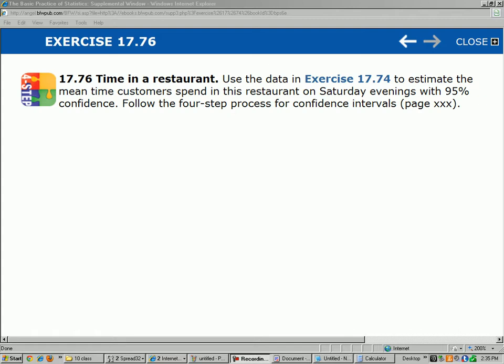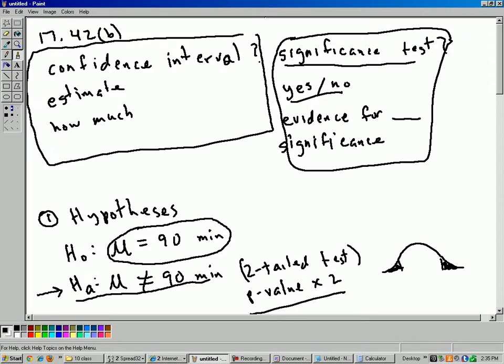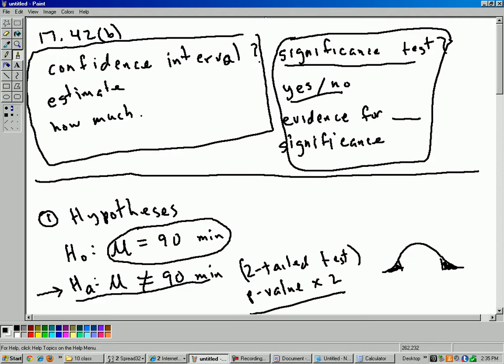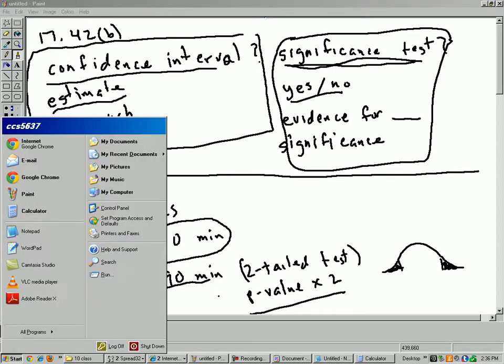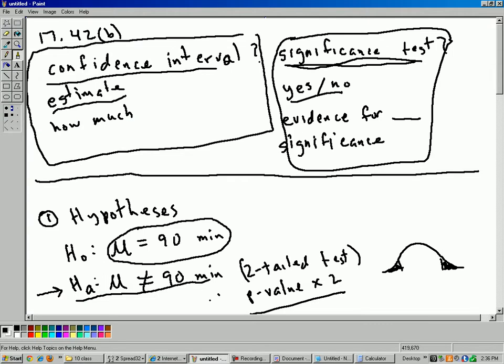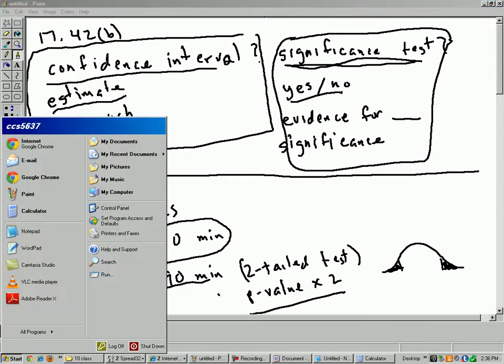So first of all, let's go back here to question 42 for a minute. In the beginning of that question, I asked, how do you know if you're doing a confidence interval or a hypothesis test? In this situation, they actually tell you, find a confidence interval, so that's how we know. But if they didn't tell you that, you also have the word estimate in there, so that's another clue that it's a confidence interval. All right, let's go ahead and calculate a confidence interval now.